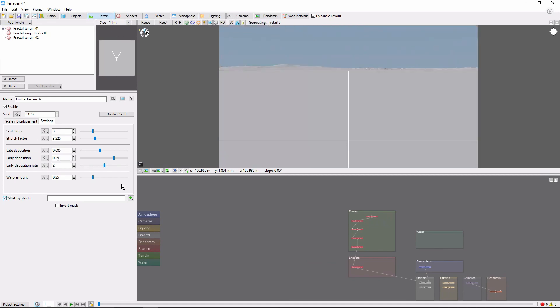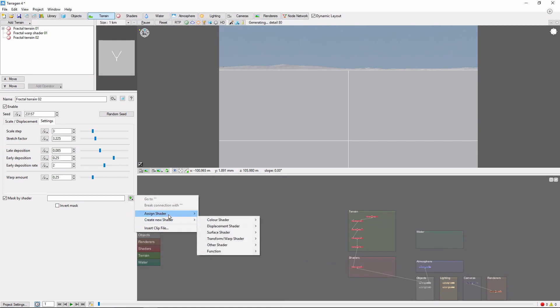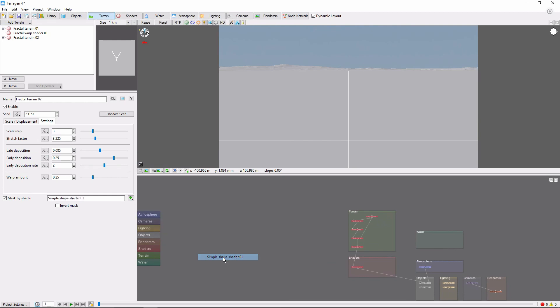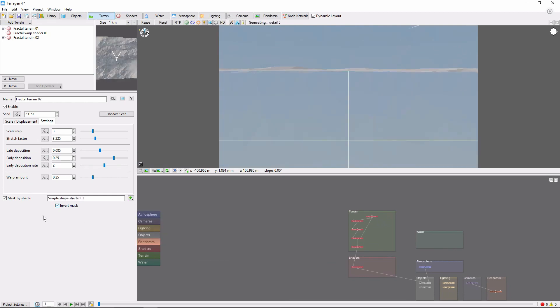Next, we'll mask this terrain by the simple shape shader that comes with the default scene, and we're going to invert this mask to create a clear area around the starting location. This is so we can see what's going on.